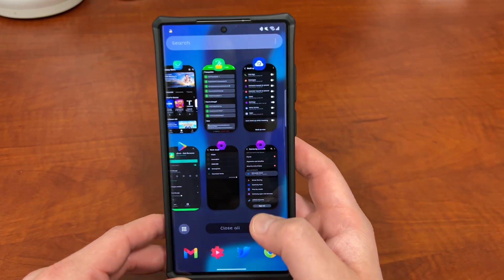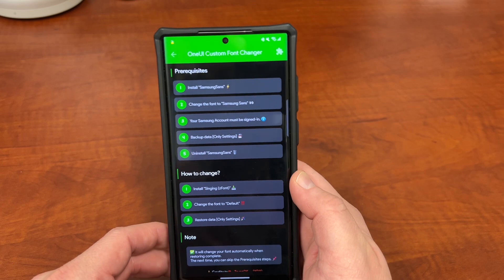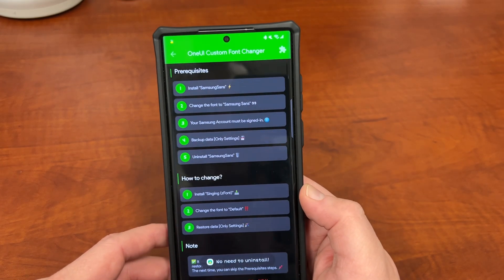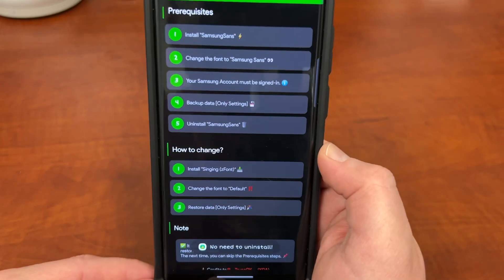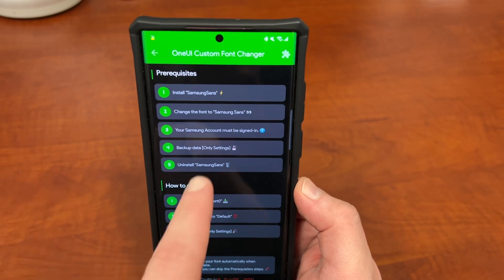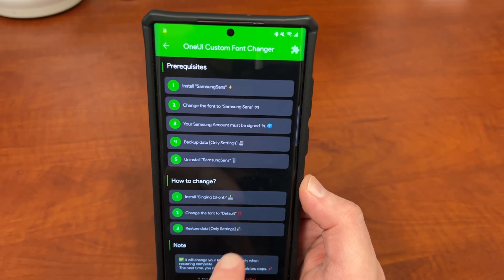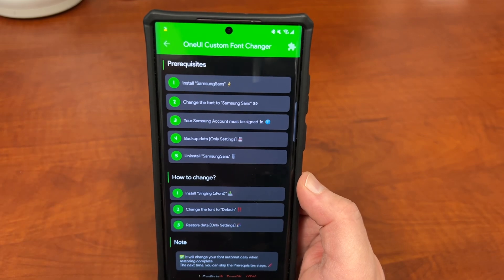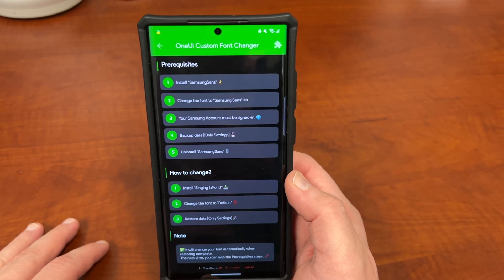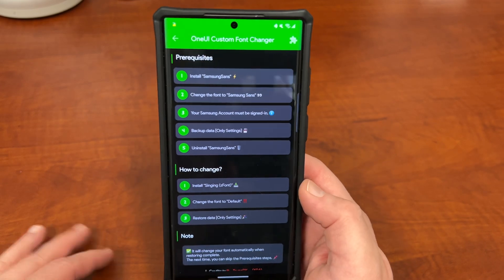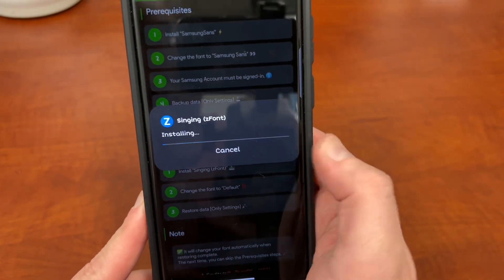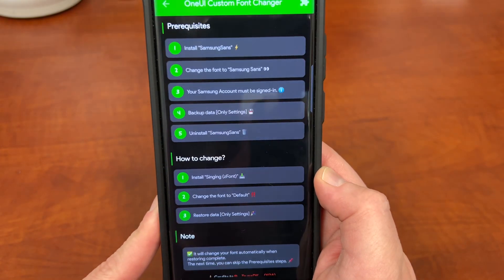Once you've done that, go back to the ZFont3 app and now you're going to uninstall Samsung Sans. It tells me I don't need to since I've already done the prerequisite process, but you'll just uninstall the font by tapping here. It'll give you a little pop-up at the bottom — just click OK. It's going to uninstall Samsung Sans. Now, once you've done these five prerequisite steps, you're going to install your custom font. Tap Install on the font name and hit Update — that's going to install the font you've chosen.